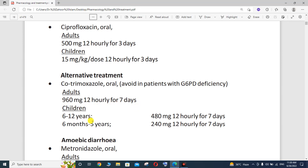For children aged 6 to 12 years, the recommended dose of cotrimoxazole is 480 mg for 7 days. For children aged 6 months to 5 years, the recommended dose is 240 mg for 7 days.